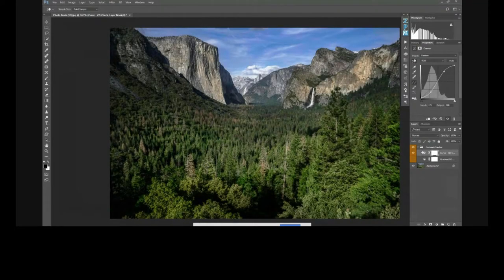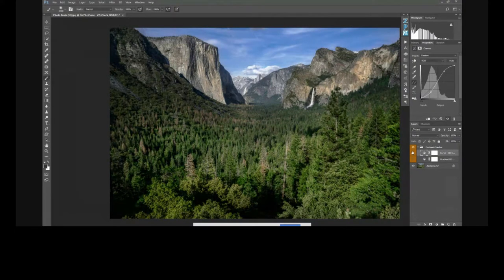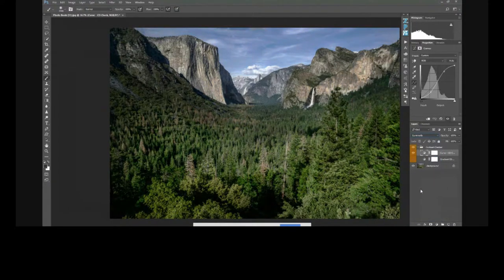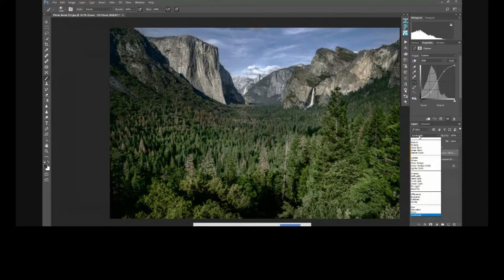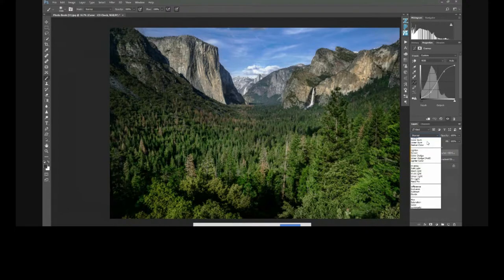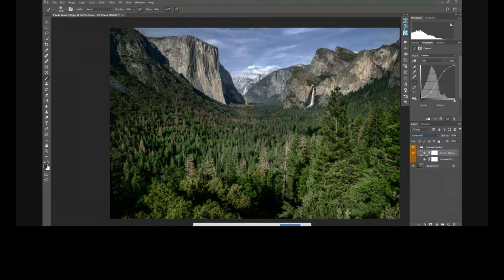There's a blend mode called luminosity. When you bring up a curves layer, you also bring up some of your color. If you change the blend mode to luminosity, that's saying our colors are not going to be affected by the tonal adjustment — all we get is tone applied with no color shift. If you change it back to normal, you see that color comes along with it, because it's affecting the red, green, and blue channels collectively. Luminosity only affects the tones of those channels.